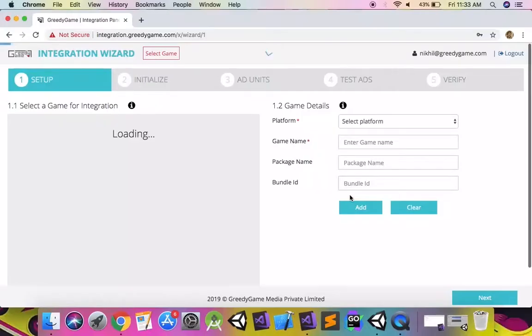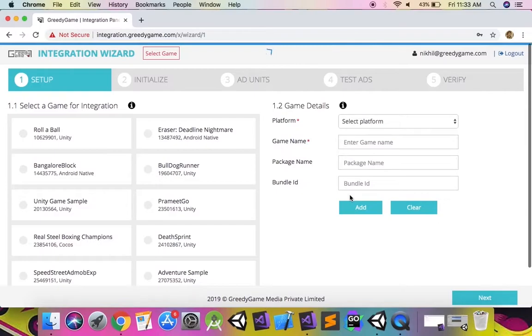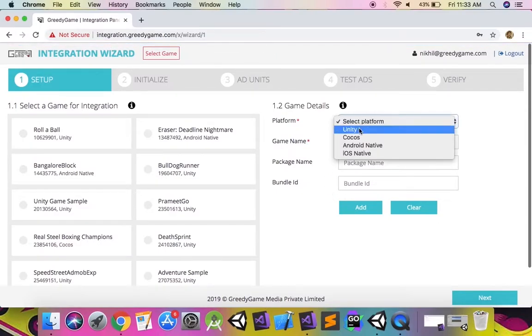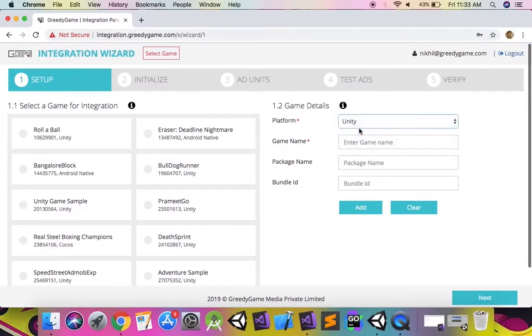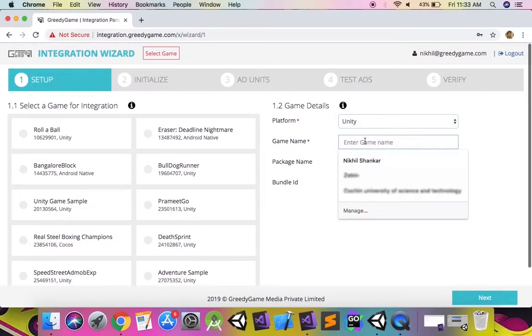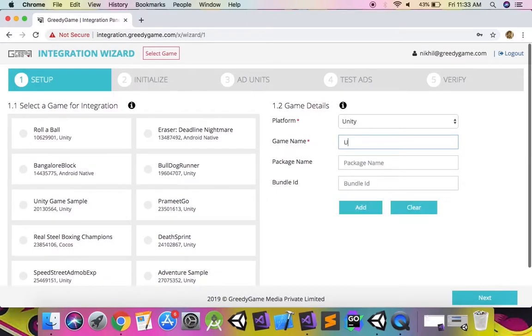Now, let's see how to integrate Greedy Game SDK for Unity. To start the integration, first add your Unity game on the Greedy Game integration panel.